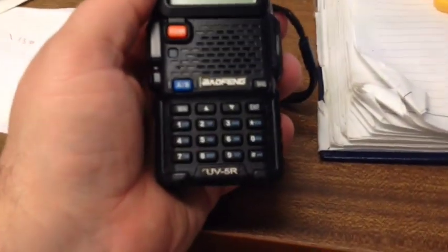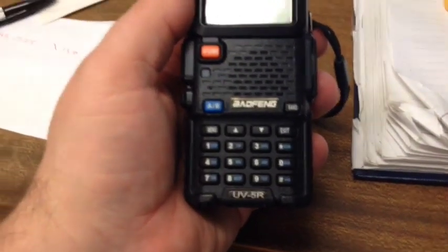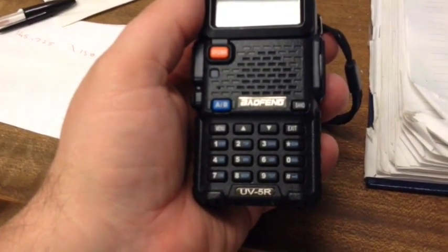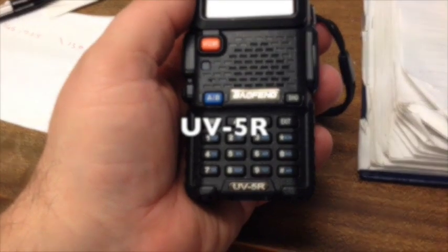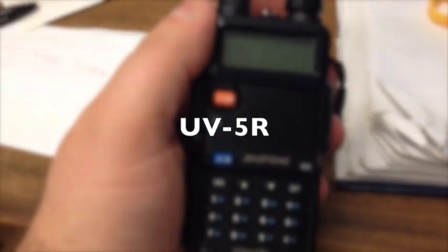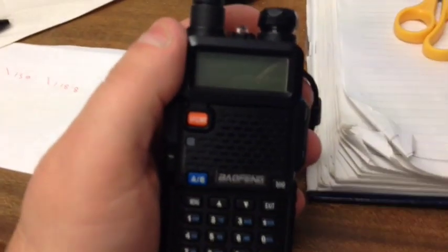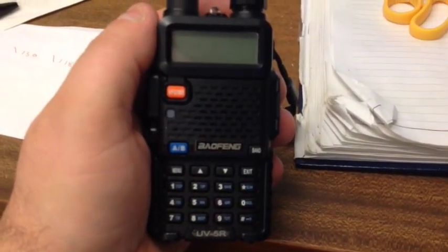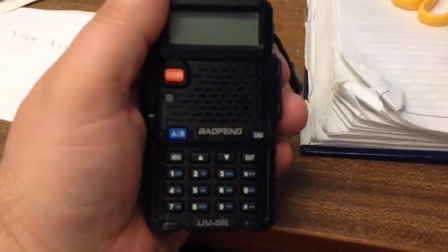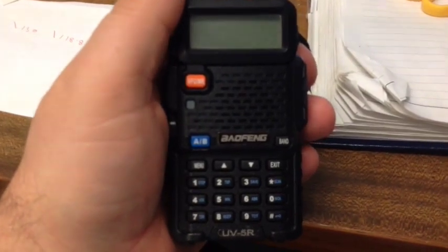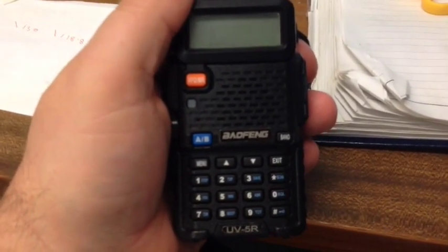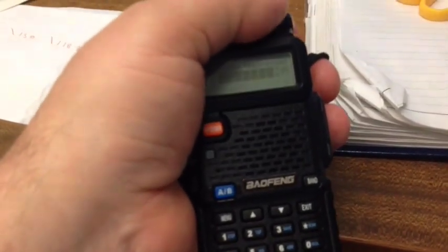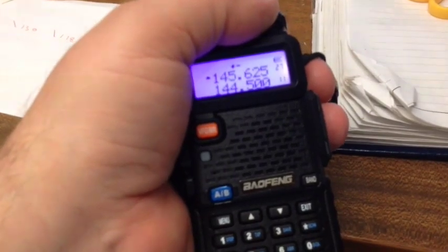Hello, so we've got the Baofeng UV-5R and I'm going to show you how to program in a repeater. It's not as complicated as it may seem. Once you get the hang of it it's quite quick, it only takes about a minute, but to start with it seems a bit awkward.